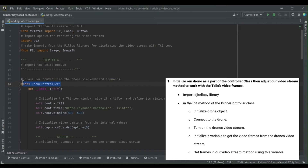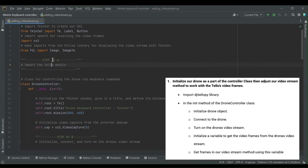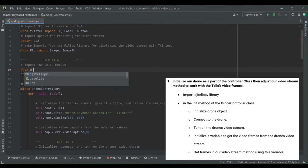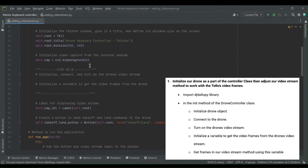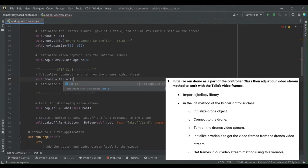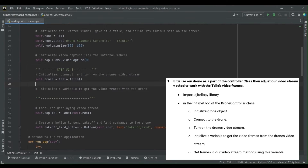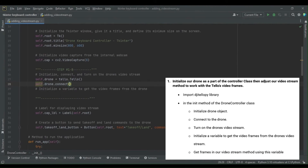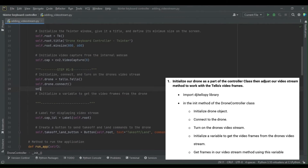Looking at step one in more detail: first we need to import our DJITelloPy library, and specifically we want to import the Tello module to get our Tello class. Within our drone controller initialization method we're going to initialize our drone object — the Tello class — as part of our drone controller class. When we initialize the drone controller we also want the drone connected and its video stream turned on, so we'll call the Tello connect and stream on methods.